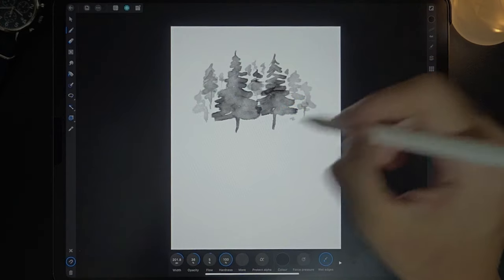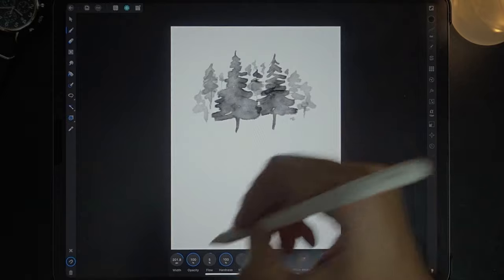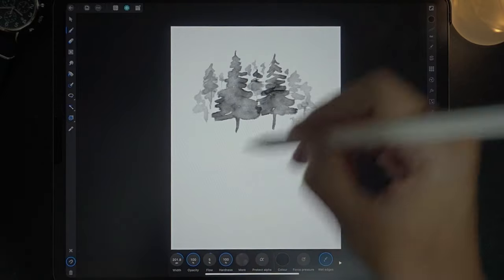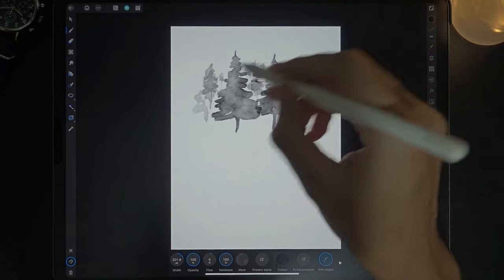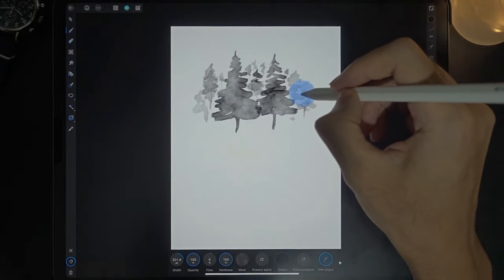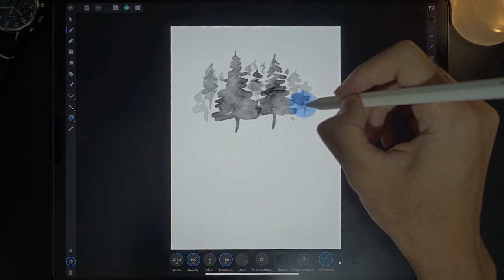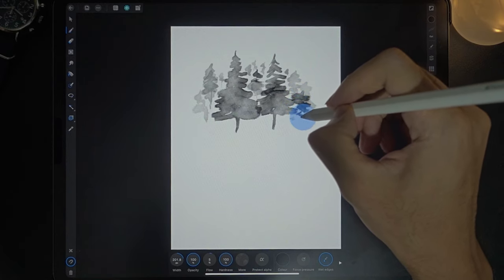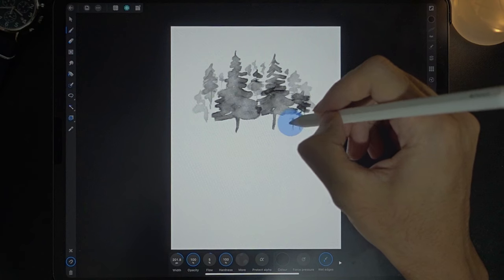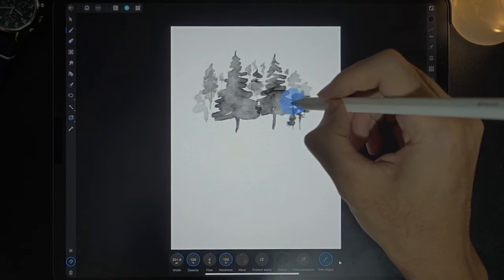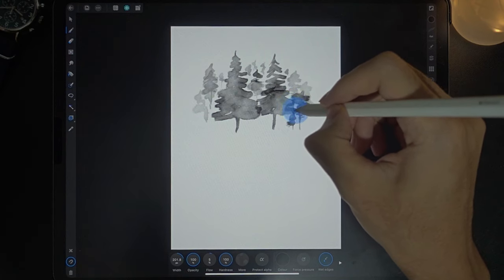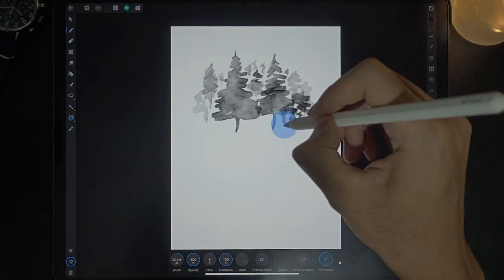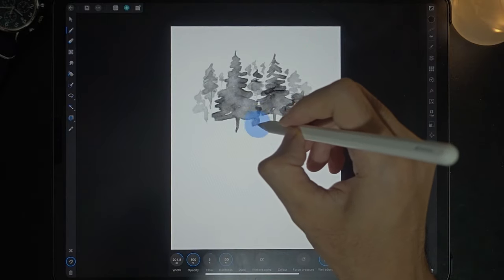I am going to increase the opacity to the fullest, 100%, and I'm going to add some more trees in front. Like that. And over here.